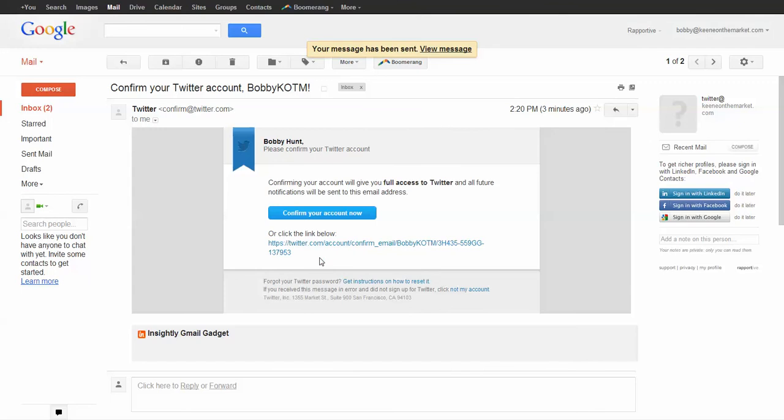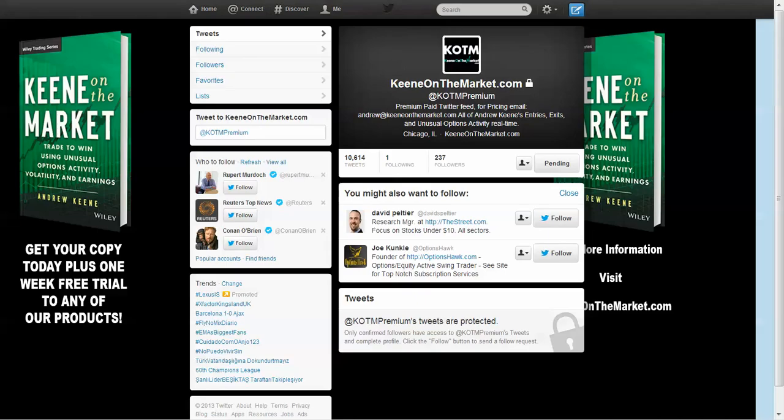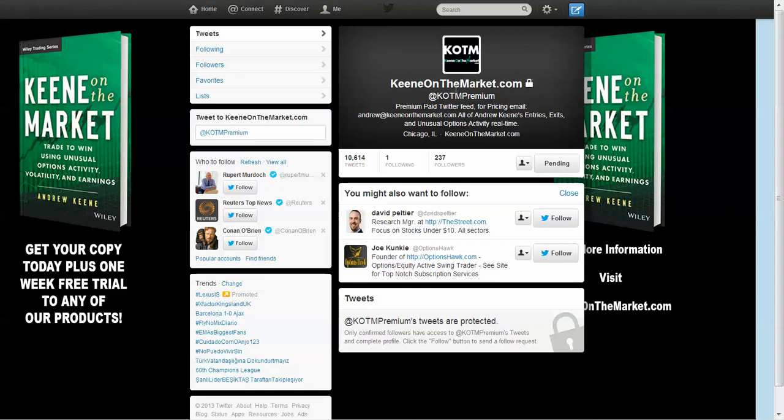Bam. We'll get that. We'll know that you are the one asking for access and we'll approve you. And then all you have to do is come back to twitter.com forward slash K O T M premium and bam, this whole screen will open up and you'll be able to see all of Andrew's trades as he makes them.